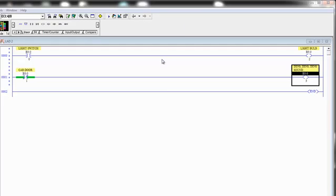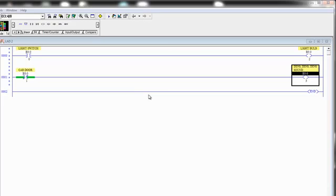So in this first example, I'm using three different instructions, and these are three instructions that you will find in virtually every single PLC programming system in existence in the world today. And these are the most basic instructions in PLC programming.